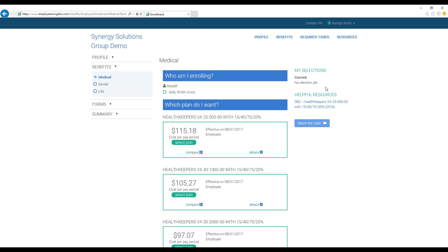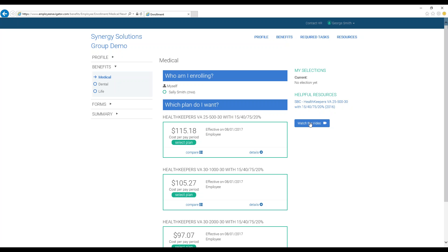On the right-hand side of the page, all the documents associated with these benefit plans are available, and even videos from your employer or carrier, depending on what has been added for you.